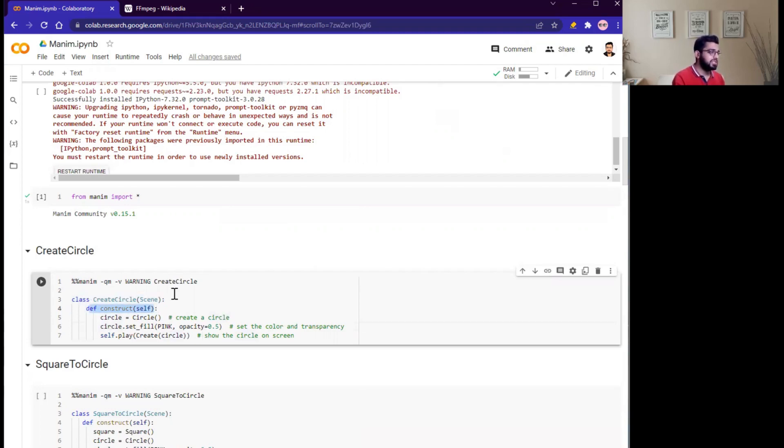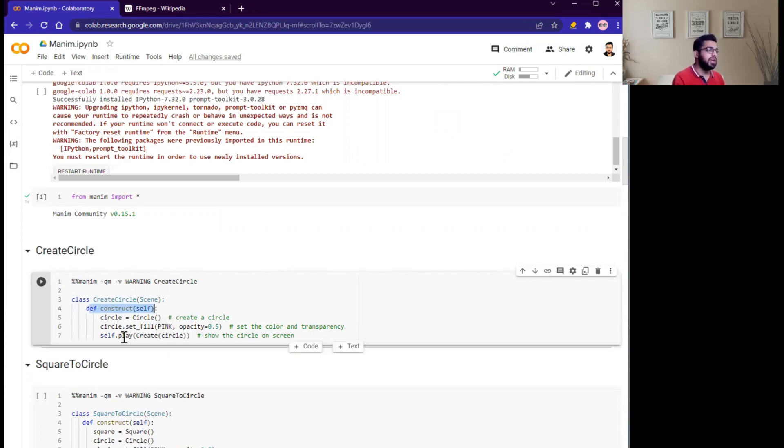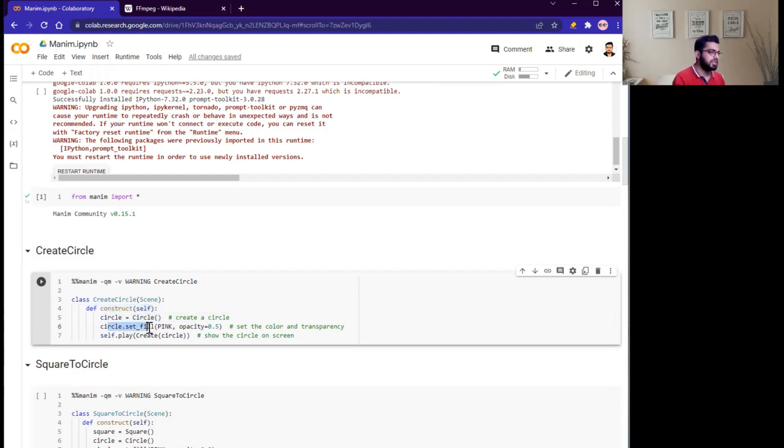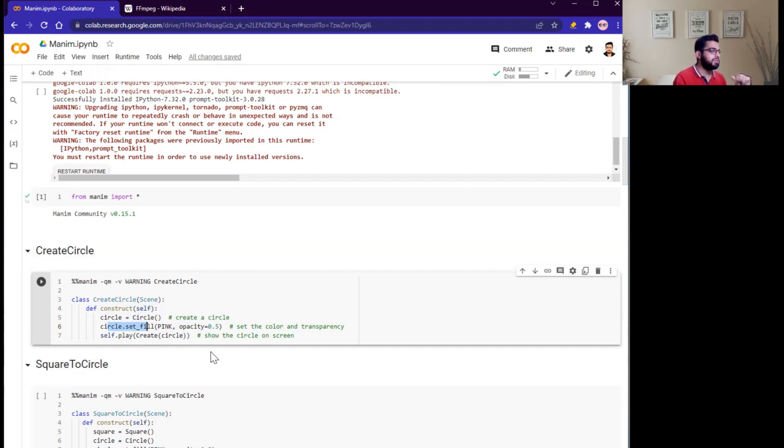Inside construct, we can create objects, display them on screen, and animate them. Next two lines: circle equals Circle, and circle.set_fill is pink with opacity 0.5. These two lines create the circle and set its color and opacity. Last line, self.play(Create(circle)), finally displays the circle on your screen.